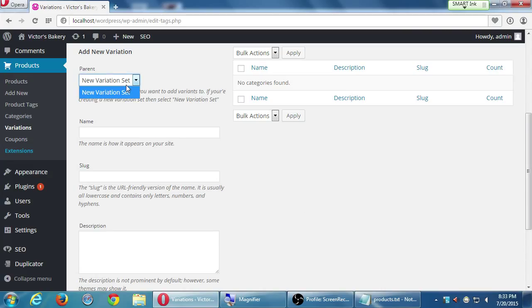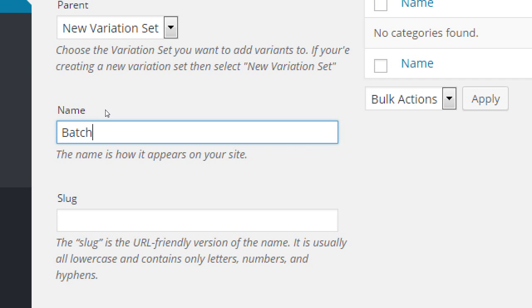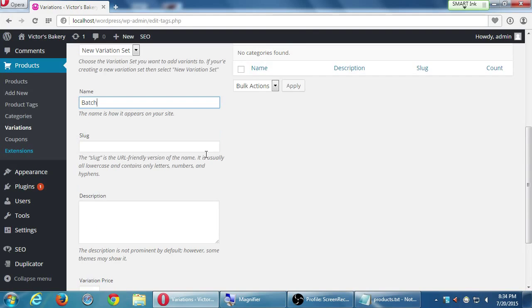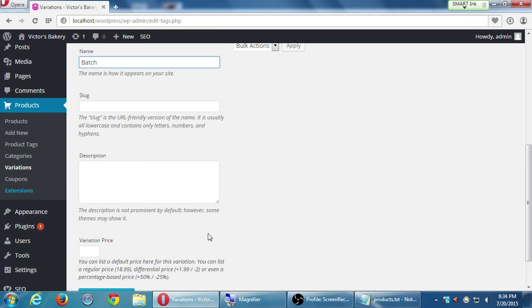And also, again, it'll be more obvious when we create the product, but we'll have a product screen of chocolate chip cookies. And then there'll be a little box that says batch. And that'll say 3 cookies, 6 cookies, 12 cookies. So we're gonna make that a drop-down? Yes. Okay. And then description is optional, so I will leave that blank.